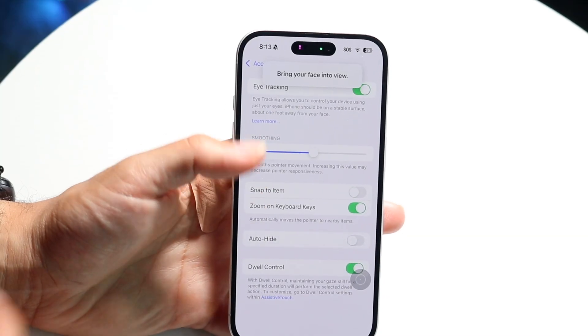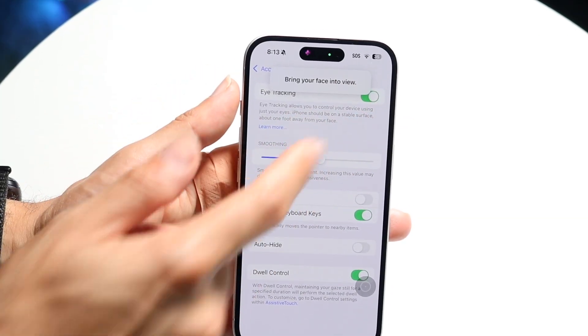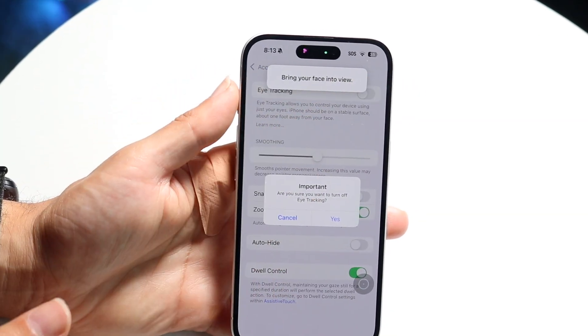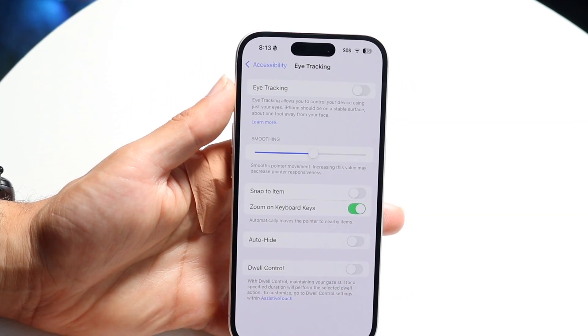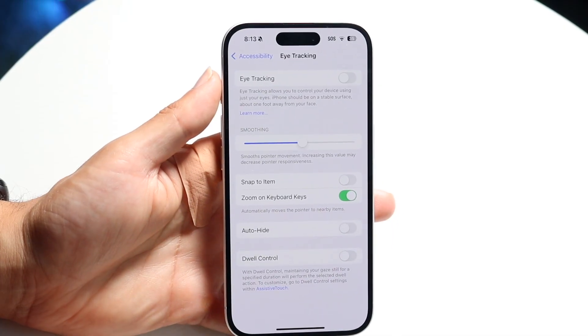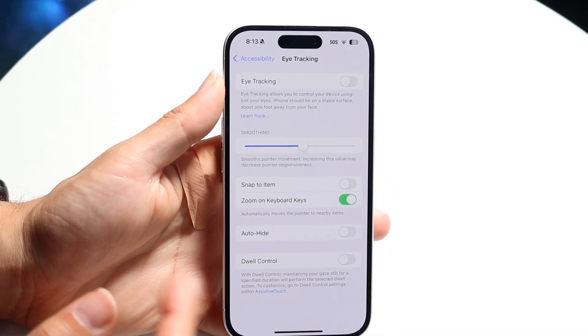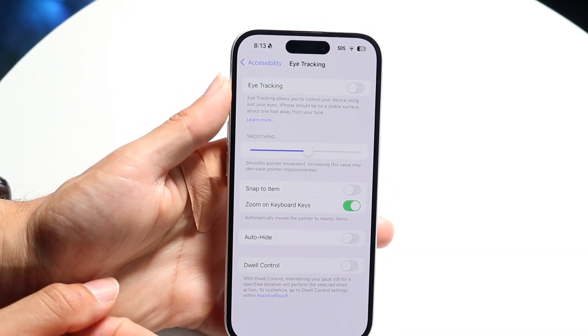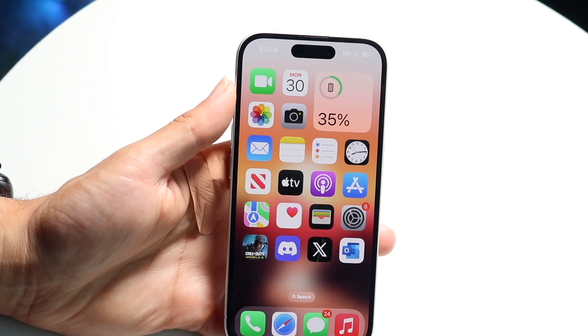If you want to, you can also turn it off by going back into Accessibility and just turning it off that way. You can go here, enable it, and you can also modify the settings here. That's essentially how you do it.